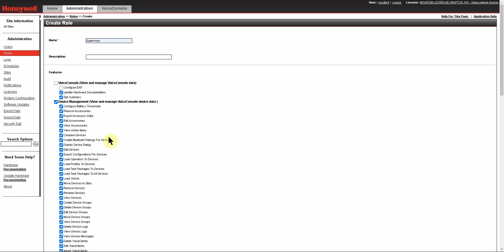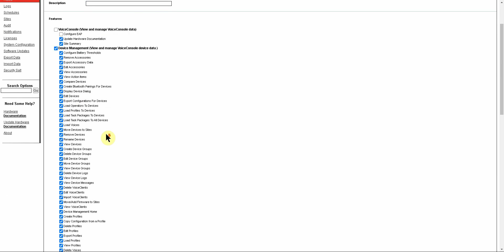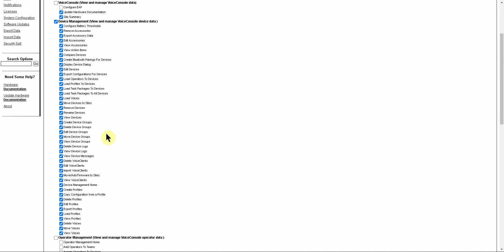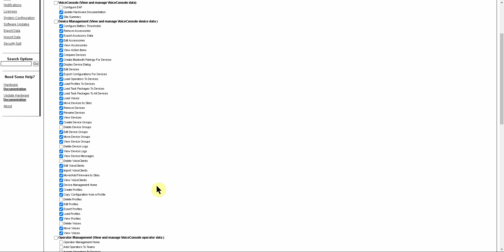Under Device Management, almost all of these actions will be required for a supervisor. Some of them, though, we might not want to have happen. Deleting Device Groups is one of them. Deleting Device Logs is another. Deleting Voices. Deleting Device Profiles. Deleting the Voice Clients.